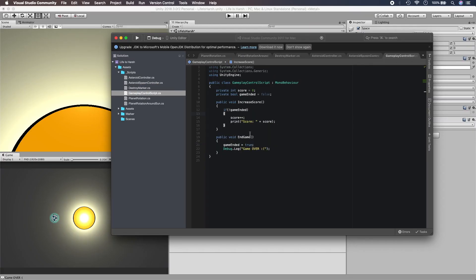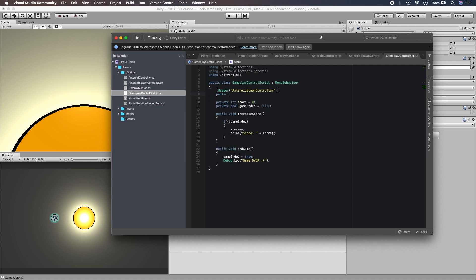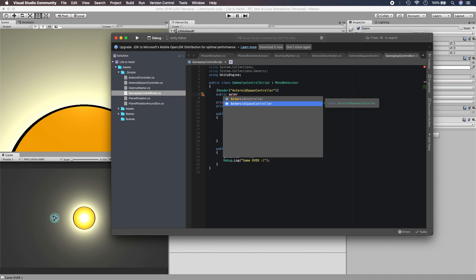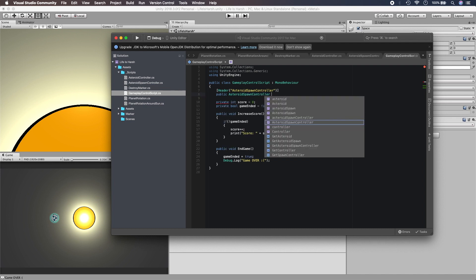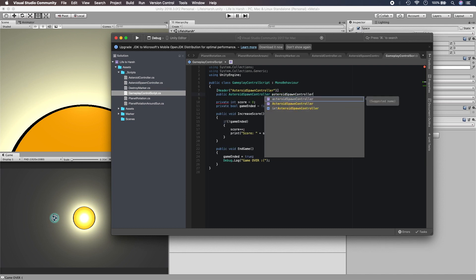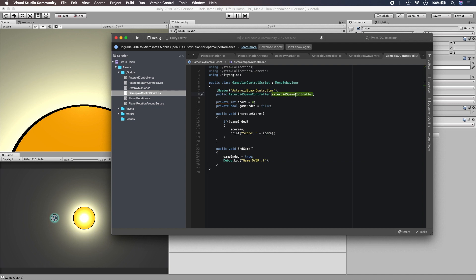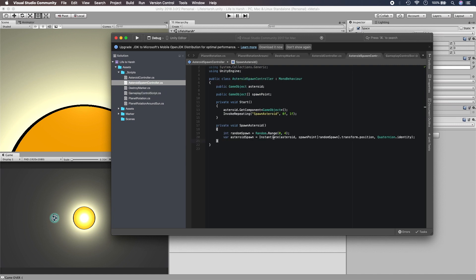We need to call this EndGame method from a different class, so we need a reference to it. When the planet makes contact with an asteroid the game needs to end. So let's get a reference to our GameplayControllerScript — we'll add a header and declare a public GameplayControllerScript field.